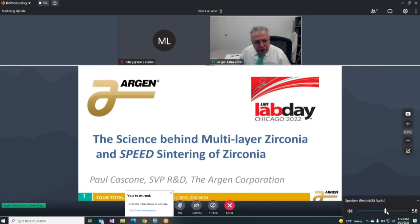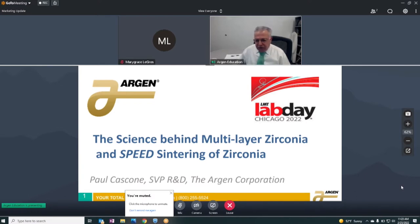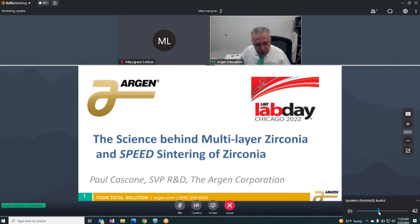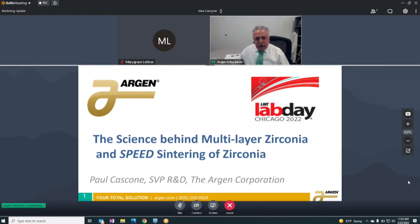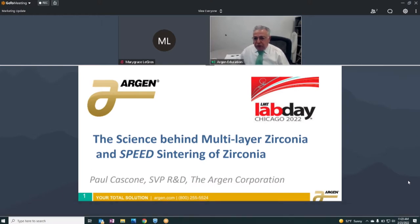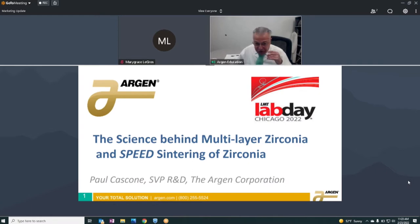Welcome to the abbreviated version of the science behind multi-layer zirconia and speed sintering of zirconia. My name is Paul Cascone and I'm in charge of R&D for the Arden Corporation — not in charge of audio visual, so anyway, let's get started.